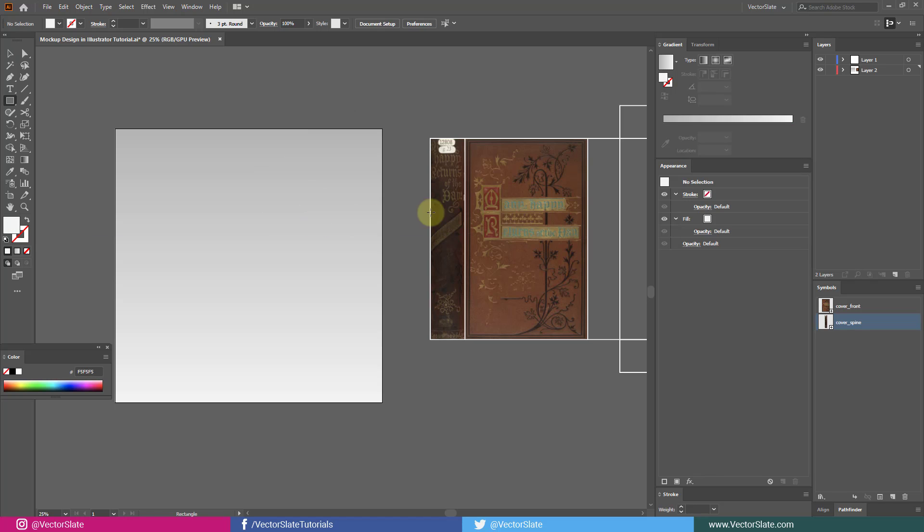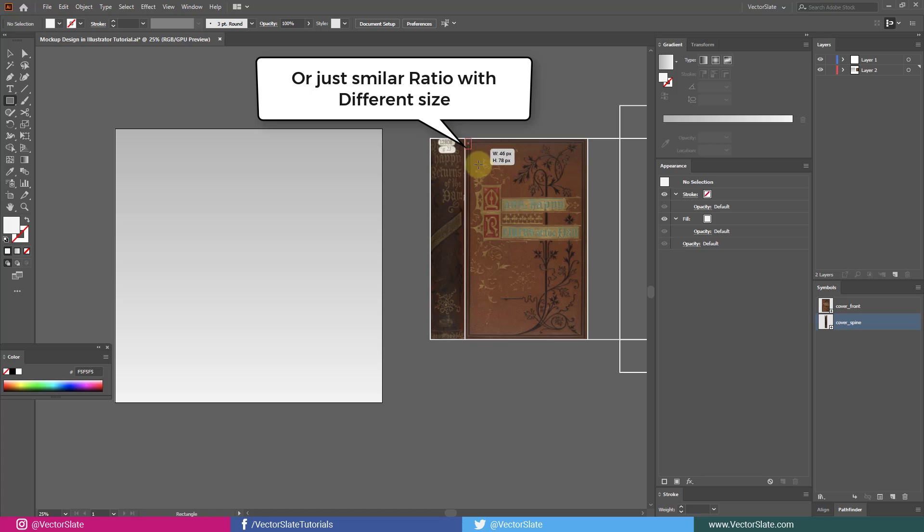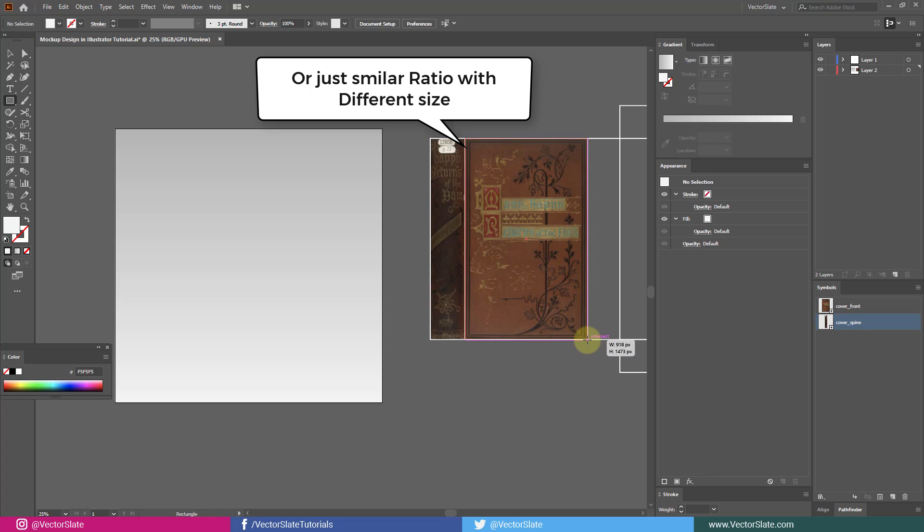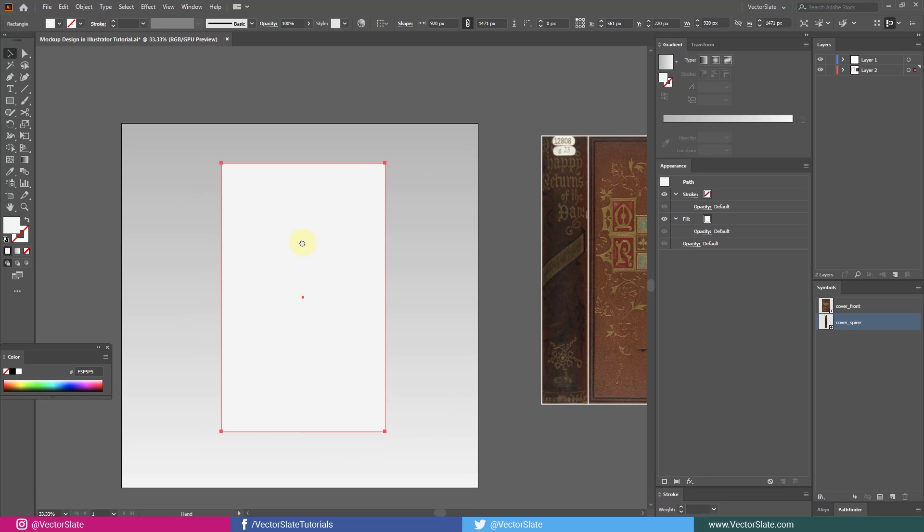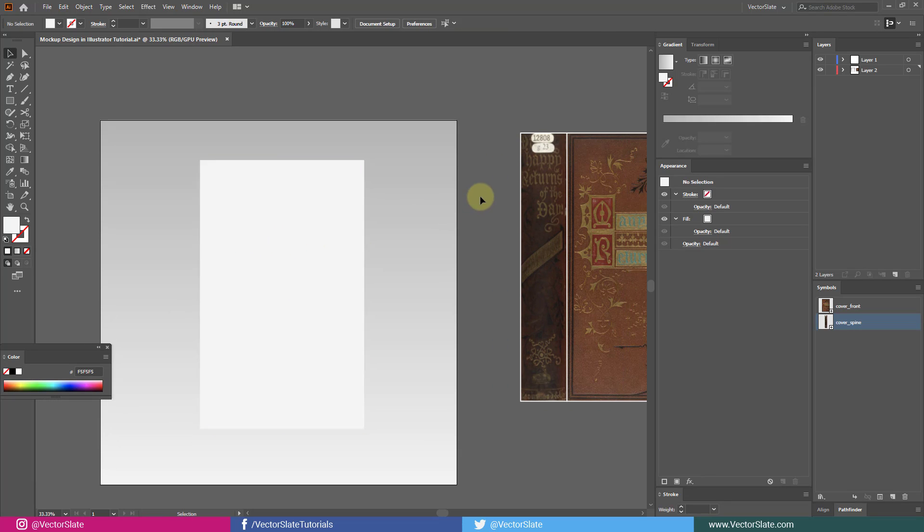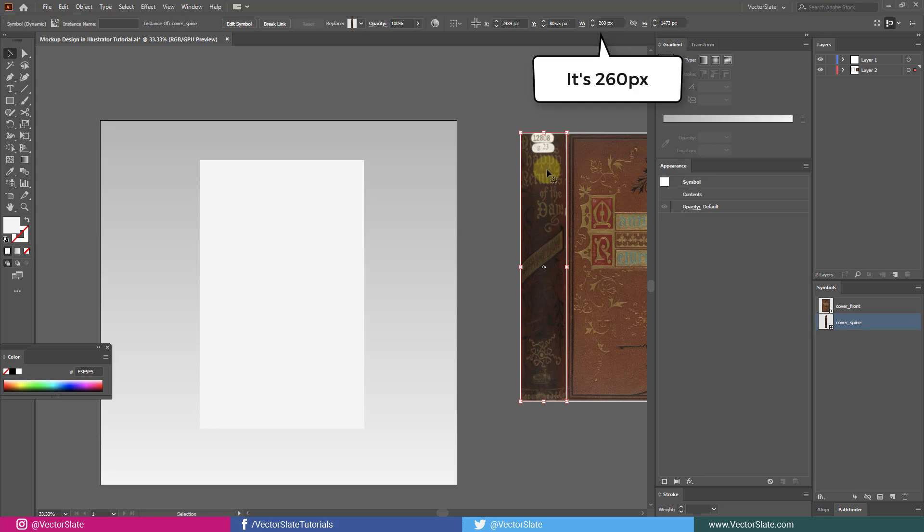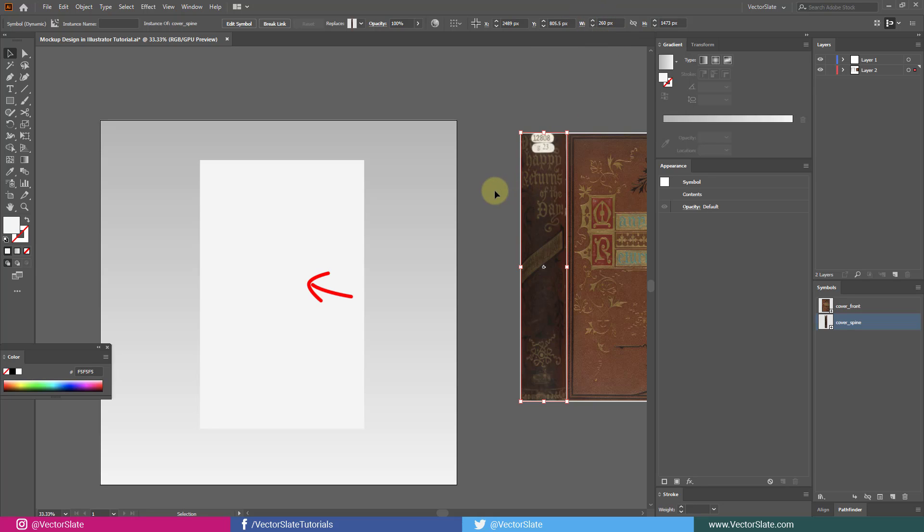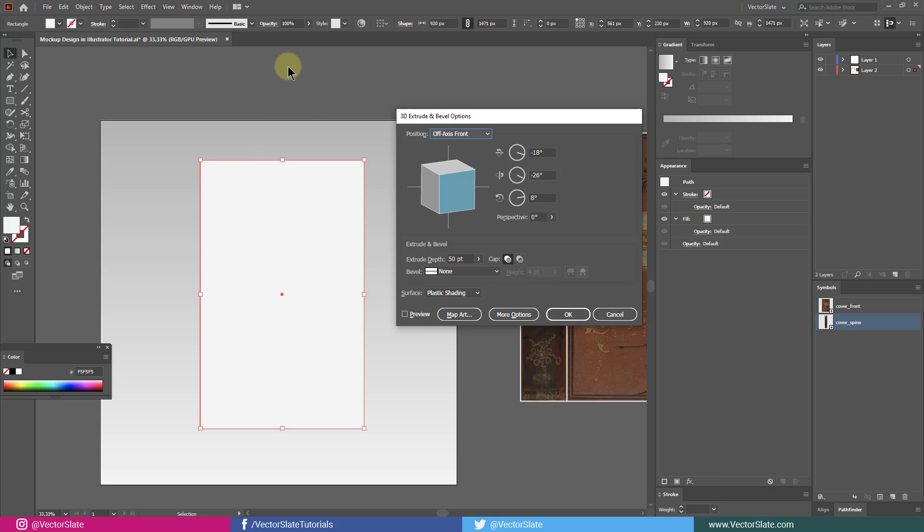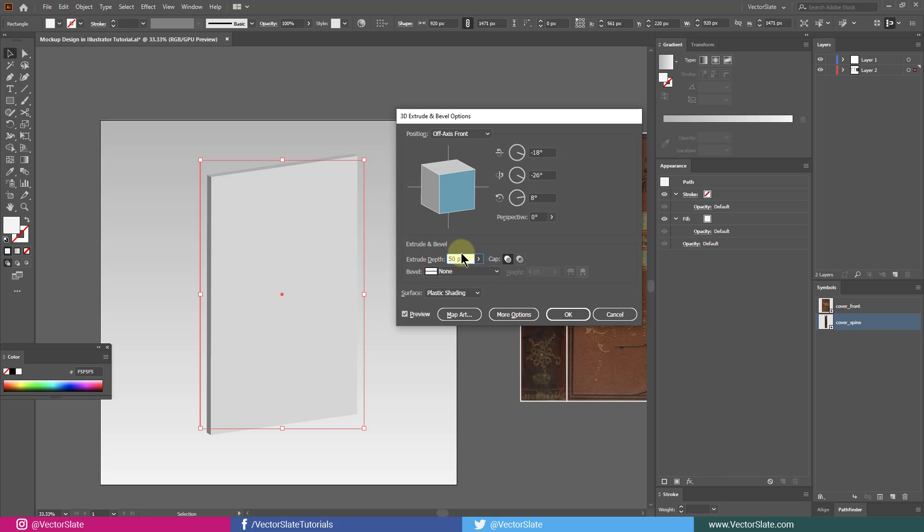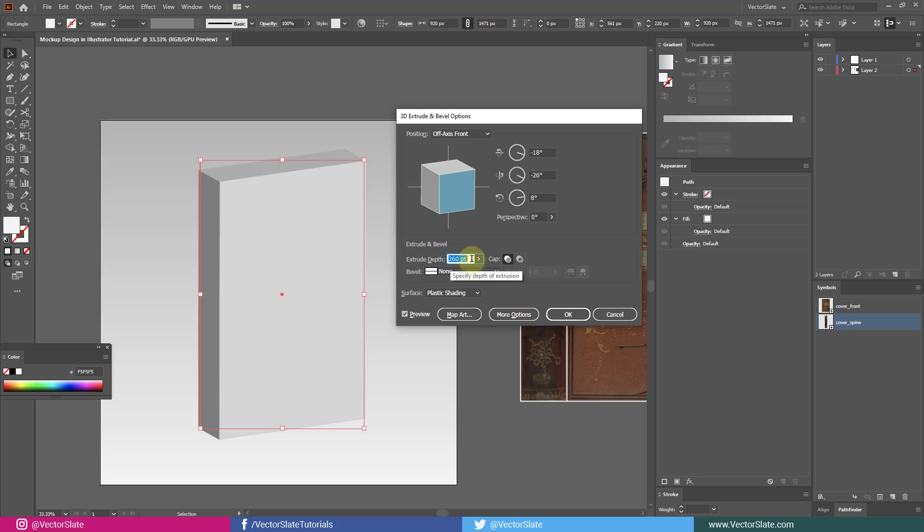Now, create a rectangle of exact size of the front cover. Now, look at the width of the spine. Remember that for a minute. Select the object. Go to effects. 3D. Extrude and bevel. Very first thing you should do is add extrude amount same as spine width, which is 260 pixels.